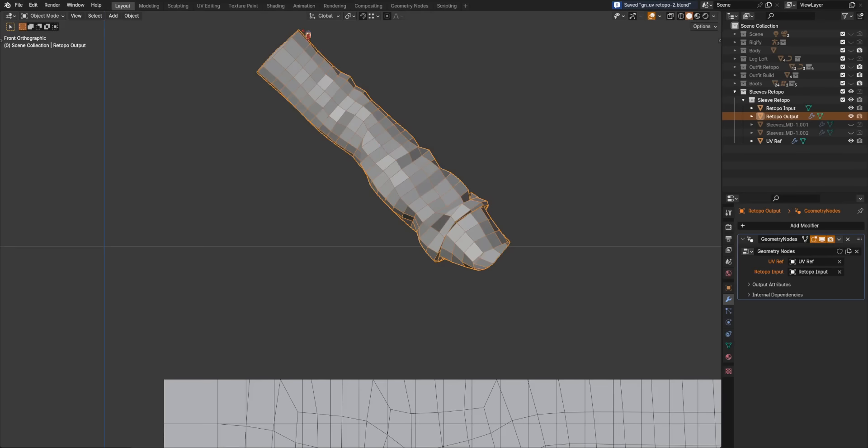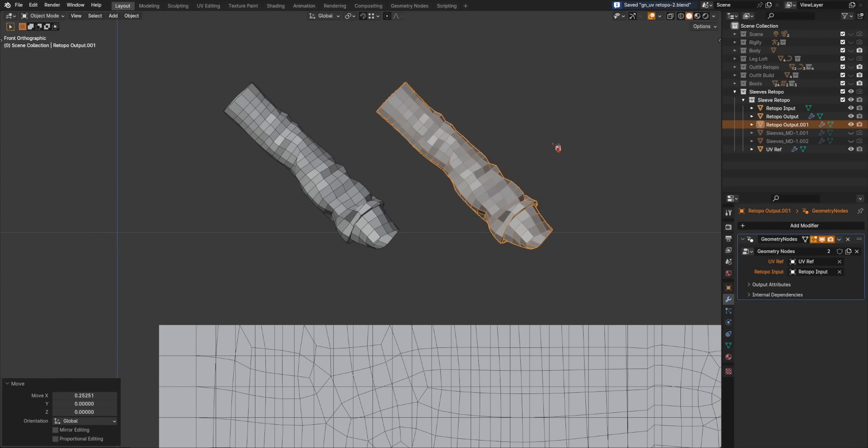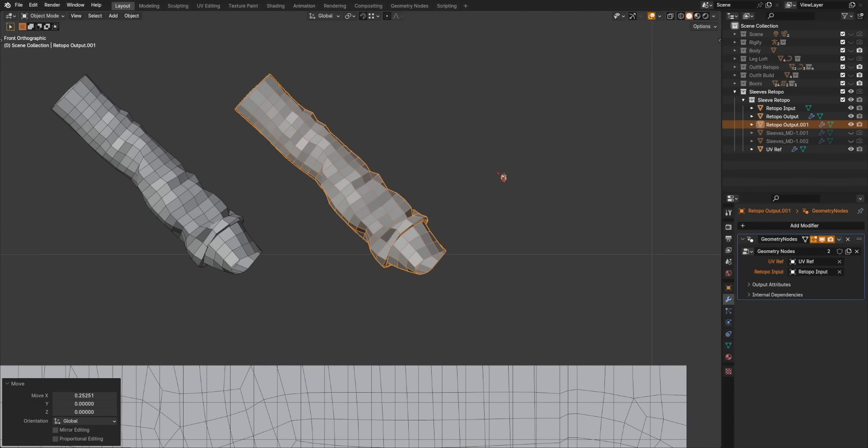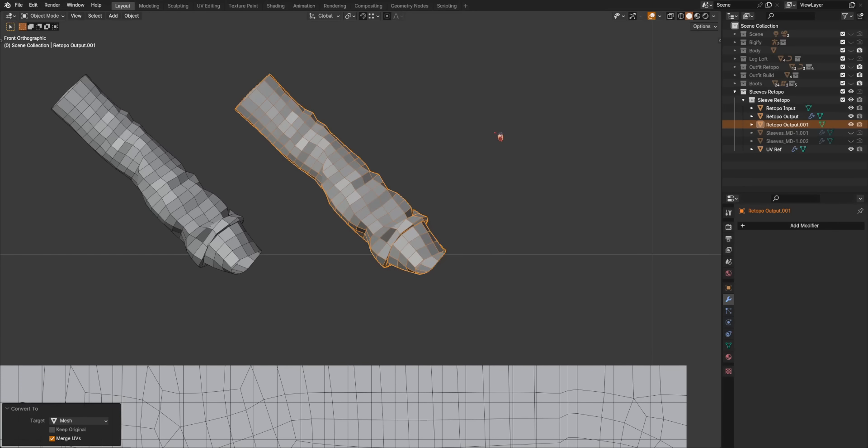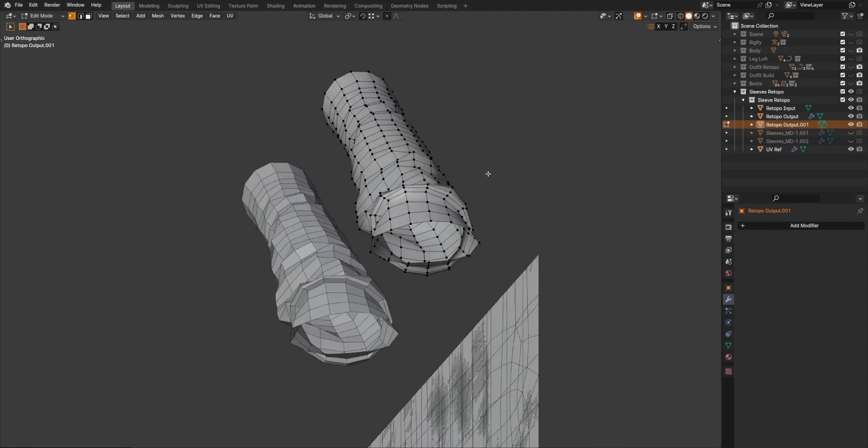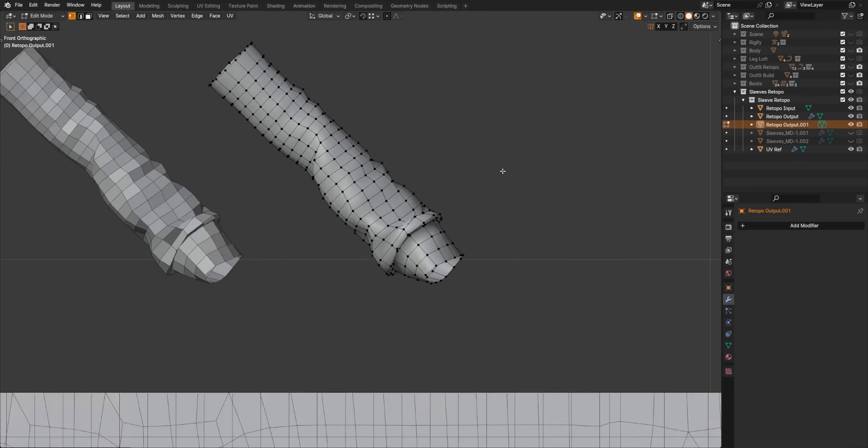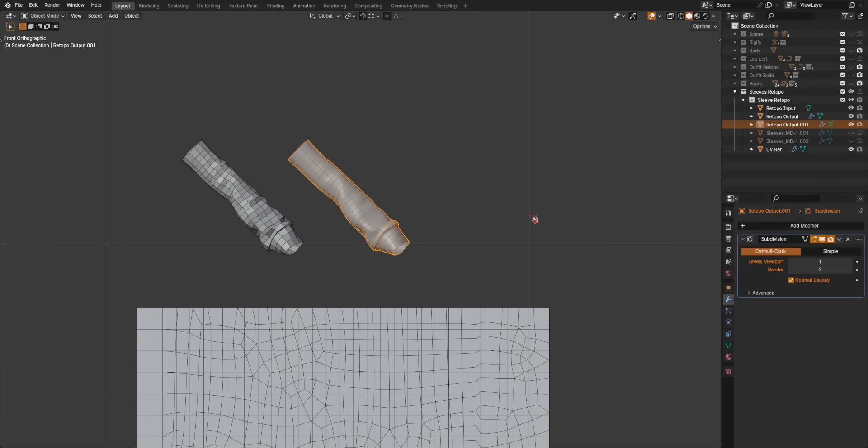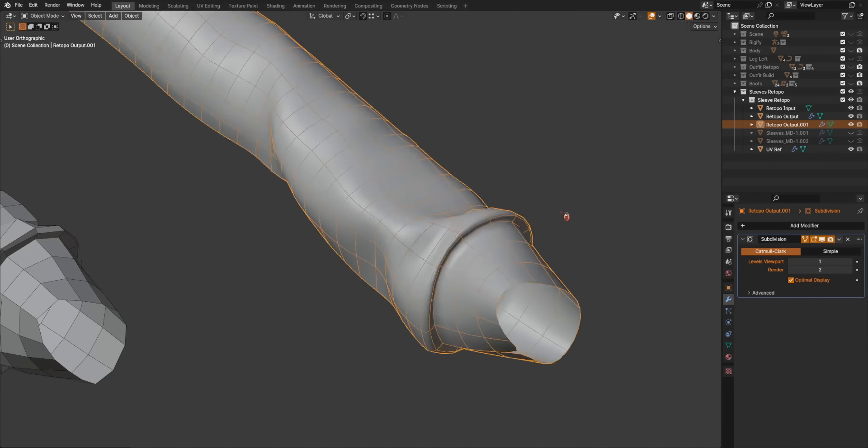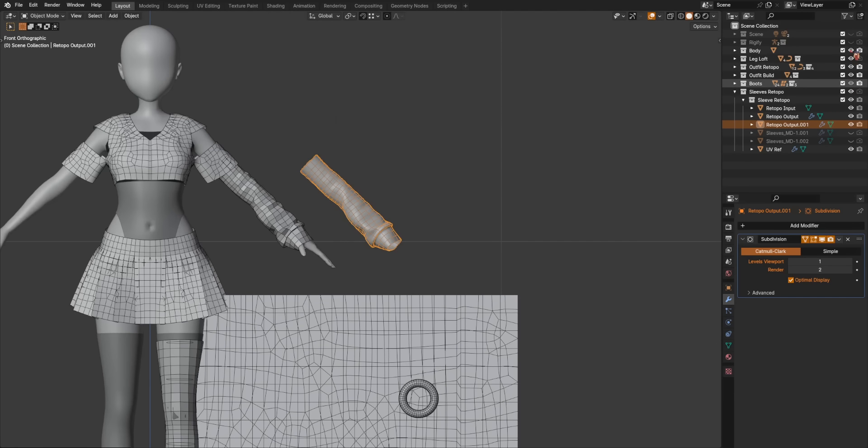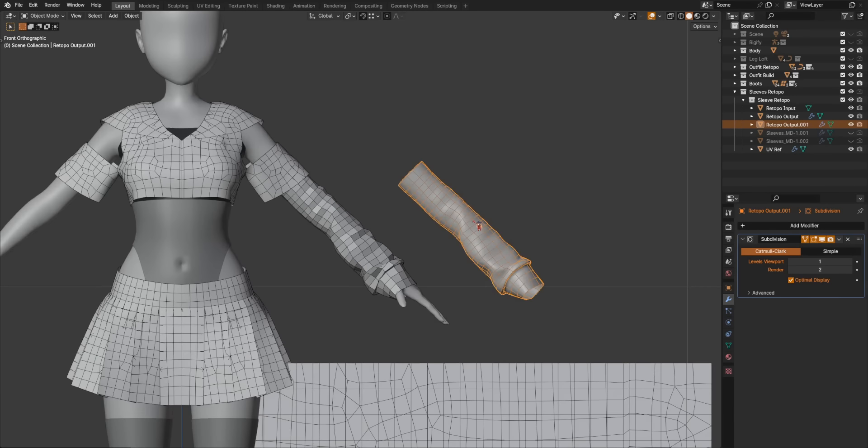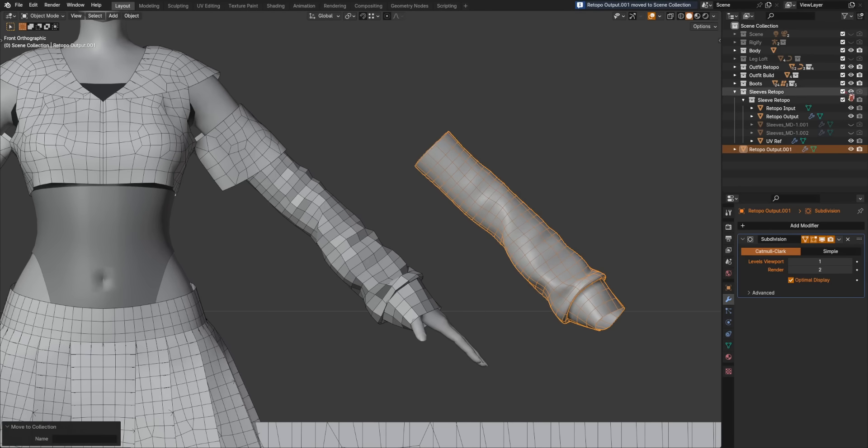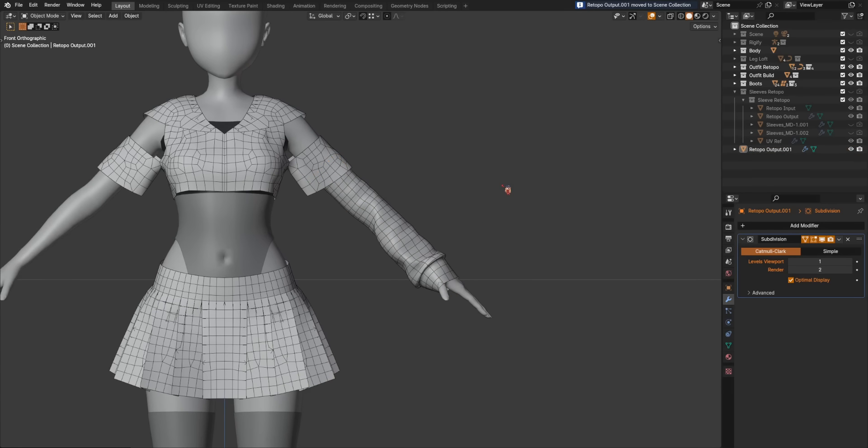So now I can hide the old mesh. And I can come over here and let's grab a copy of that. And all we need to do is apply this Geo Nodes or Visual Geo to Mesh. Let's shade it smooth. And there we go. Retobo Sleeve. Nice and even. Maybe we can put a subsurf on there. Create that edge. And now let's get everything else back. And there we go.